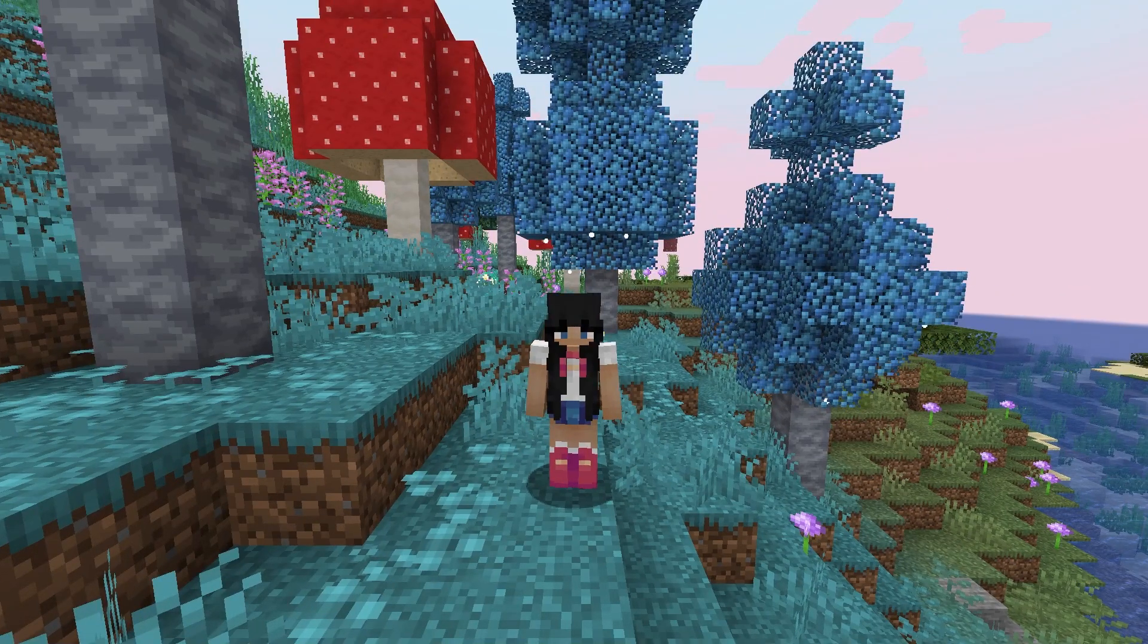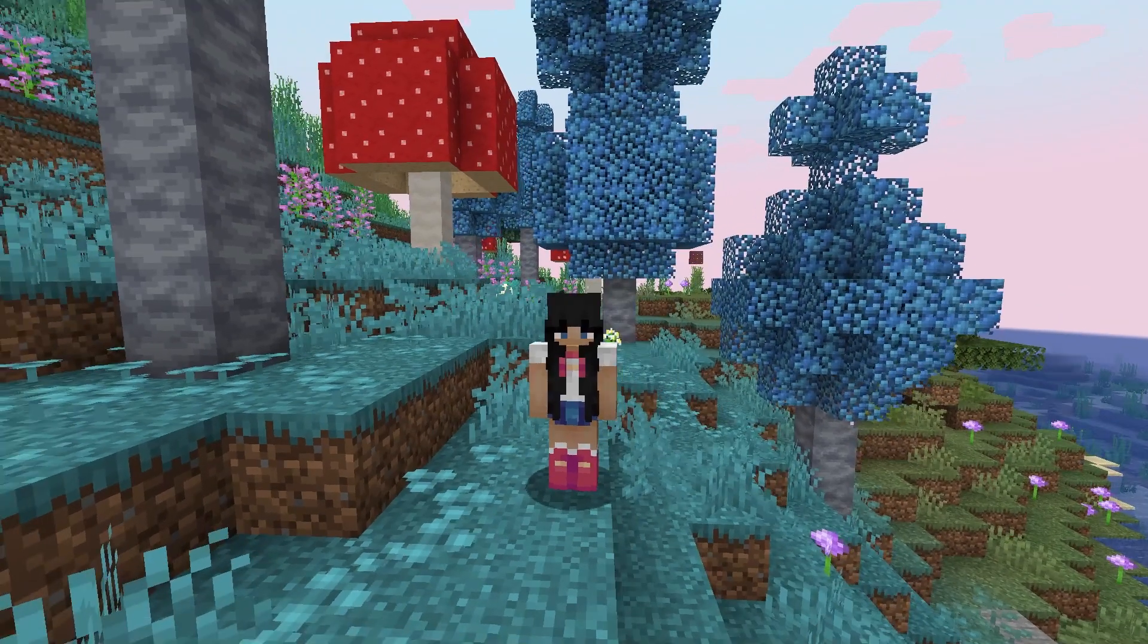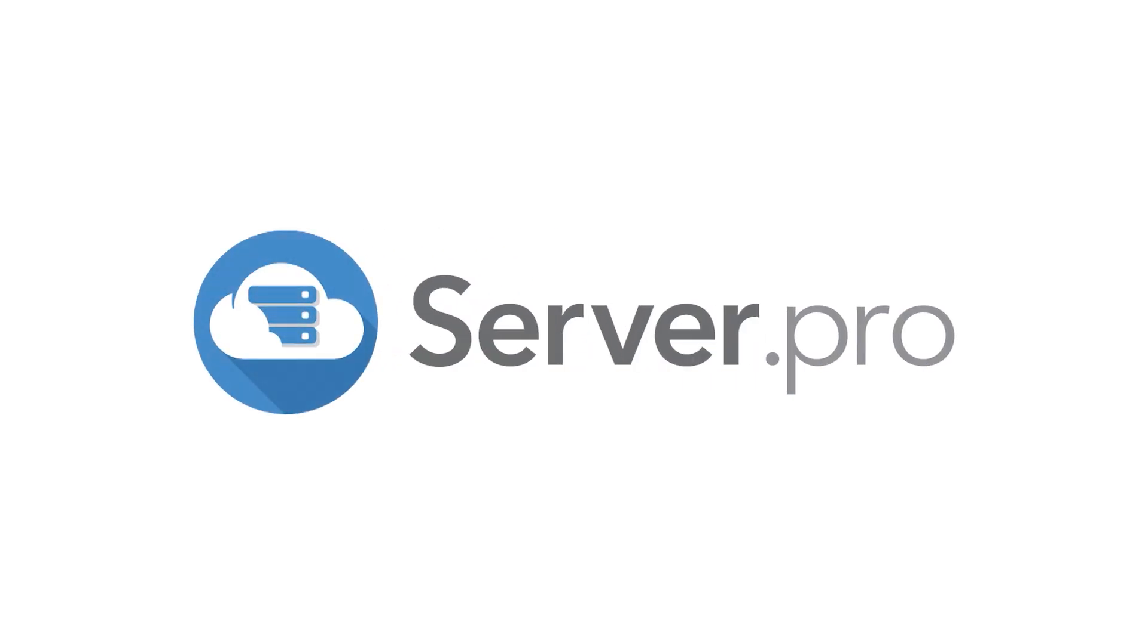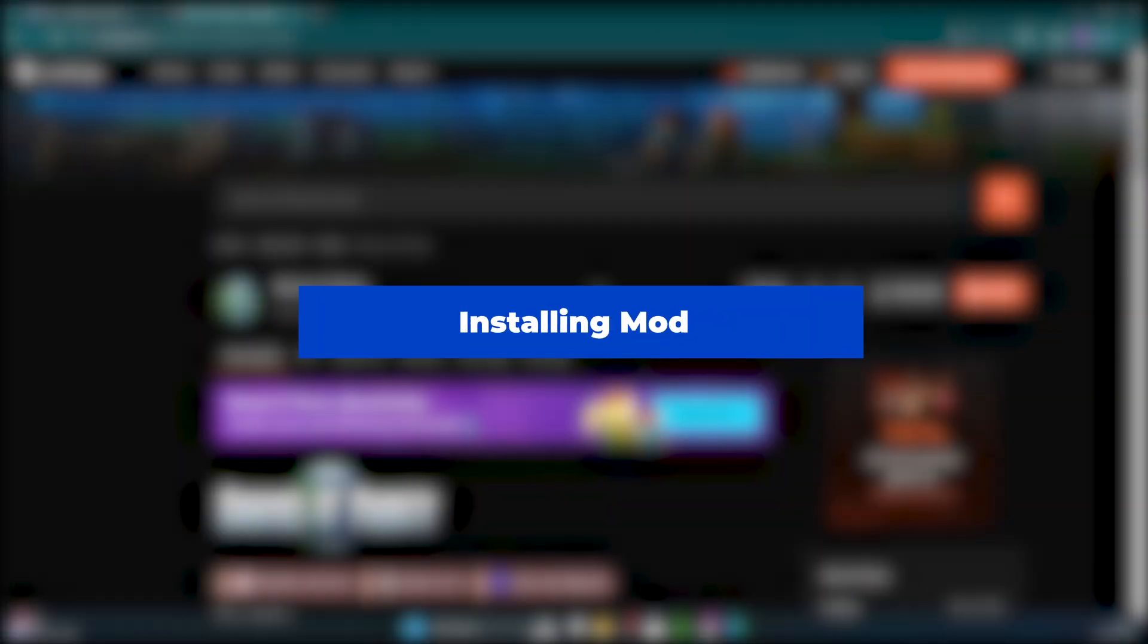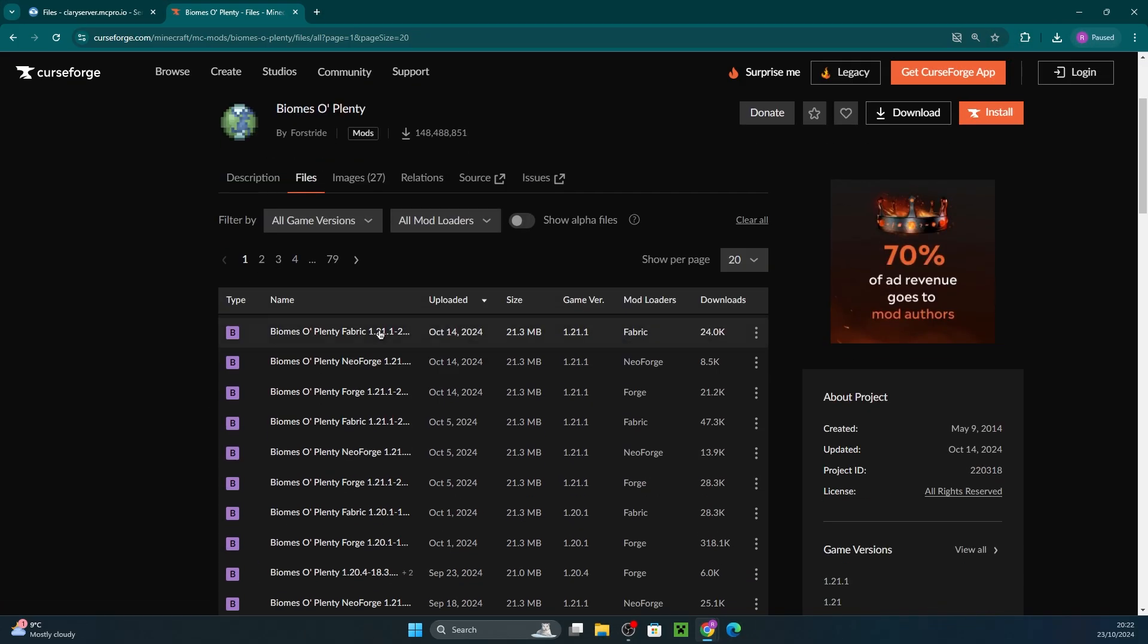Hey, it's Clary and today I'll be showing you how to set up the Biomes of Plenty mod on your server. Firstly, we of course have to install the Biomes of Plenty mod.